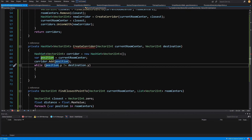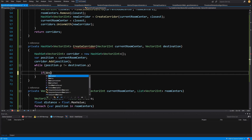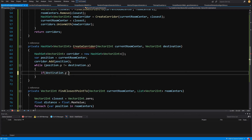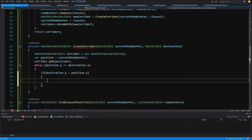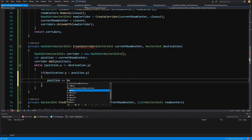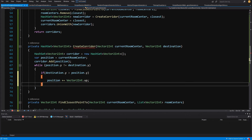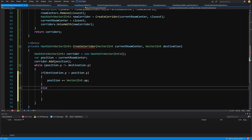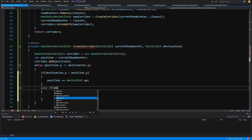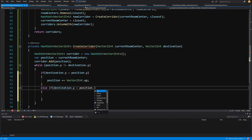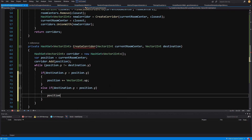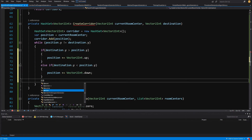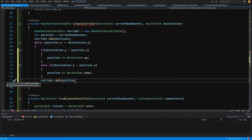Inside the first while loop, if destination dot y is greater than position dot y we add Vector2Int dot up to position to move upward. Else if destination dot y is less than position dot y we add Vector2Int dot down to move downward. At the end of each iteration we add the new position to corridor.